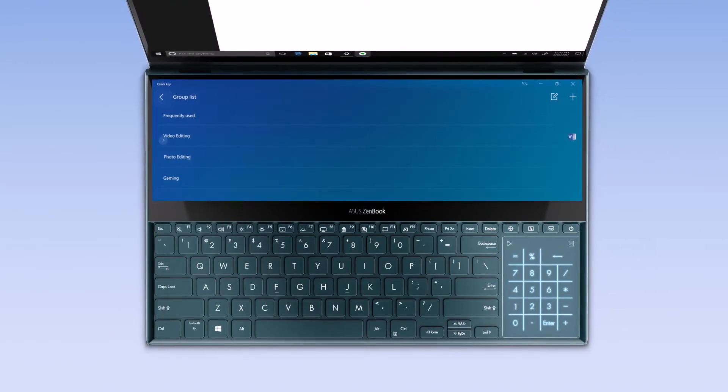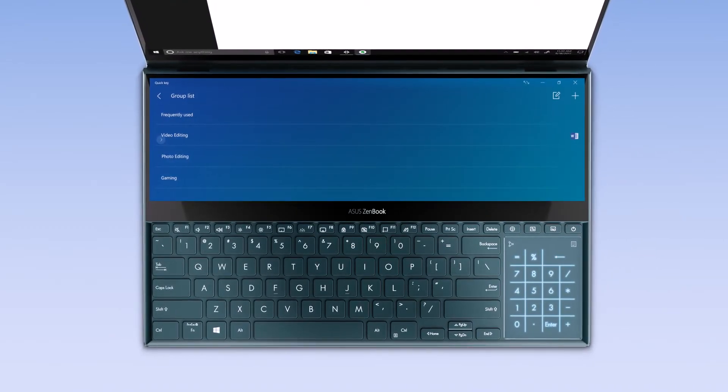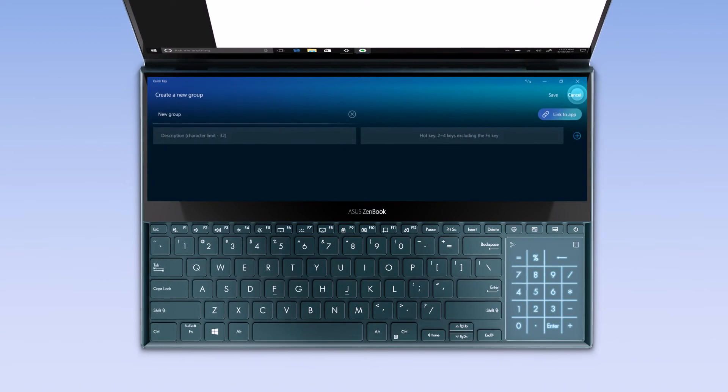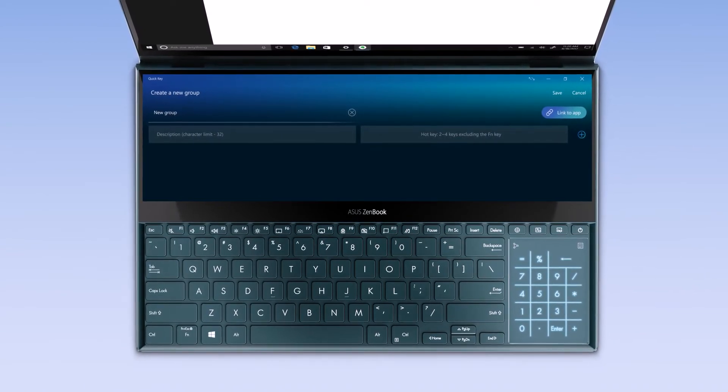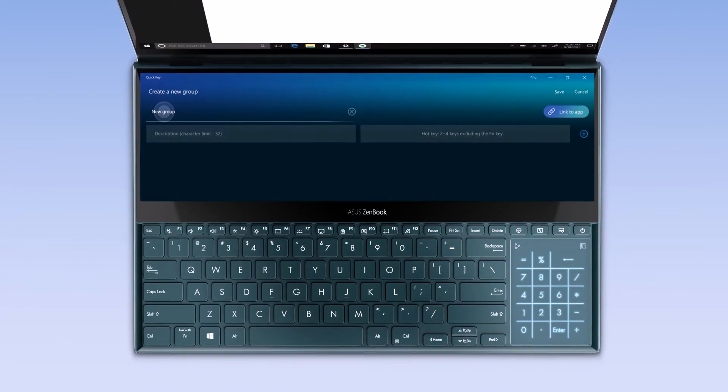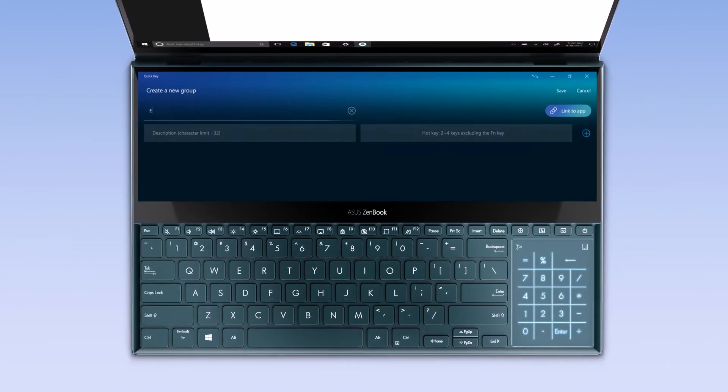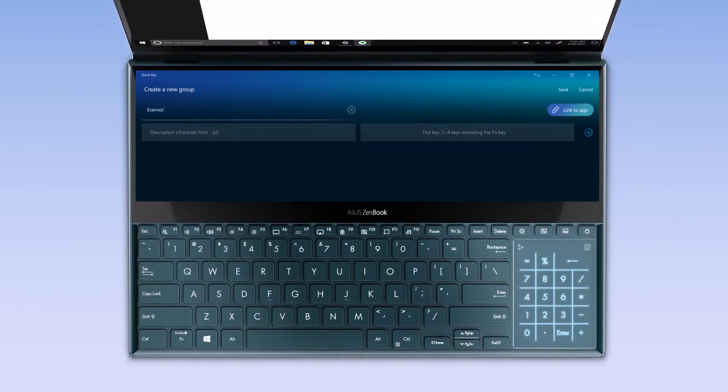Then simply tap the top left icon and add a new QuickKey group. Name the new group and start customizing your QuickKeys.